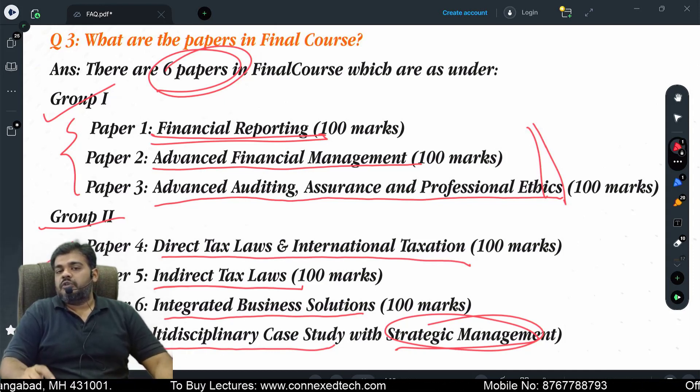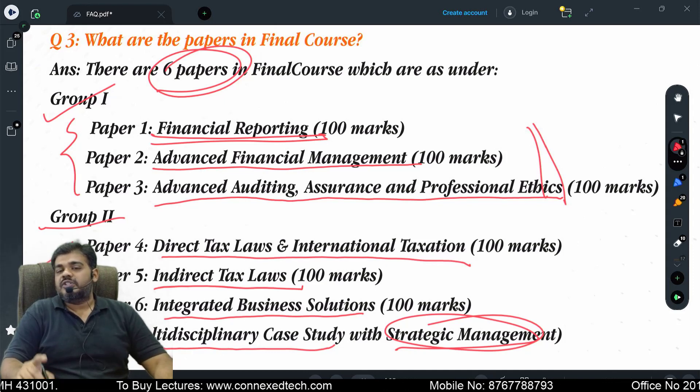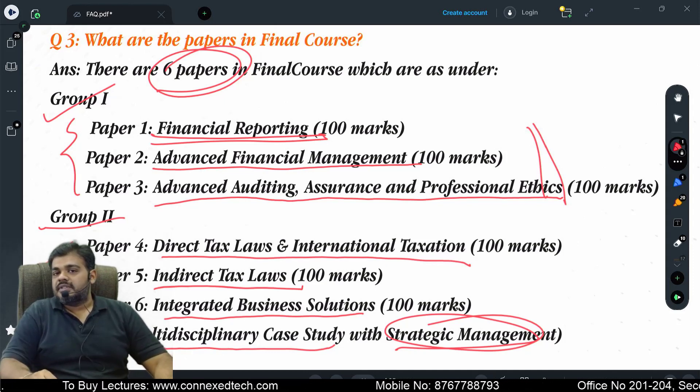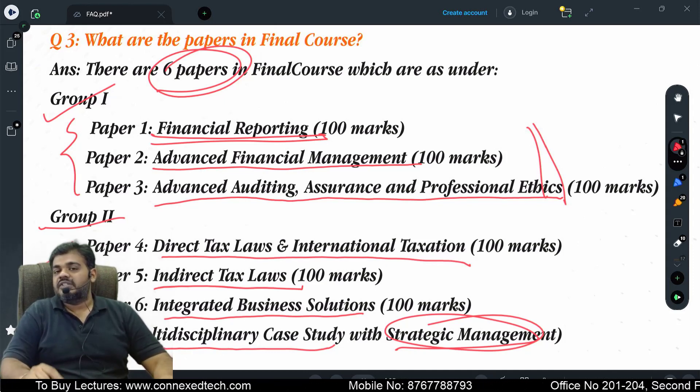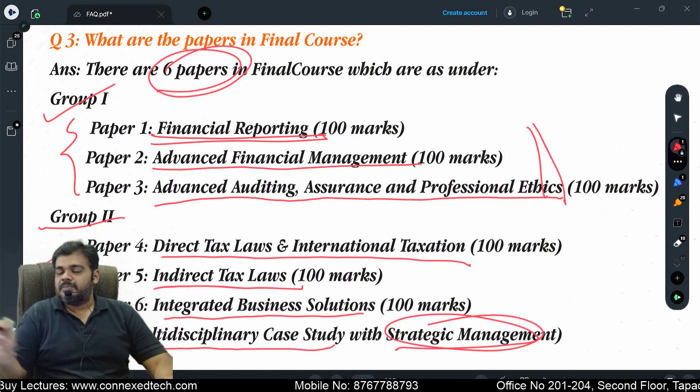So these are the six papers — three papers in each group — that you have to face and clear in your CA Final exam under the new syllabus. I hope that is clear. For more such content, please subscribe.